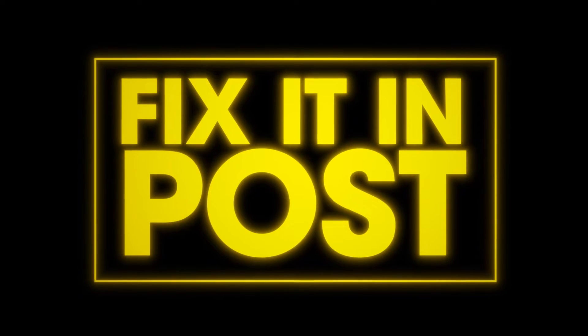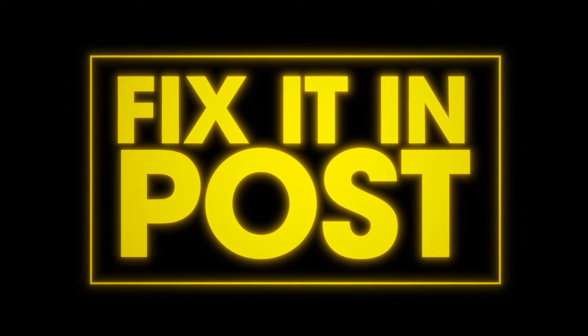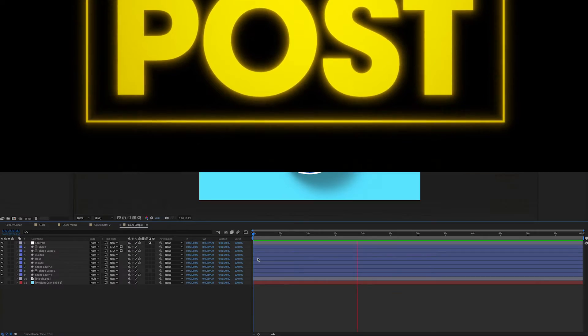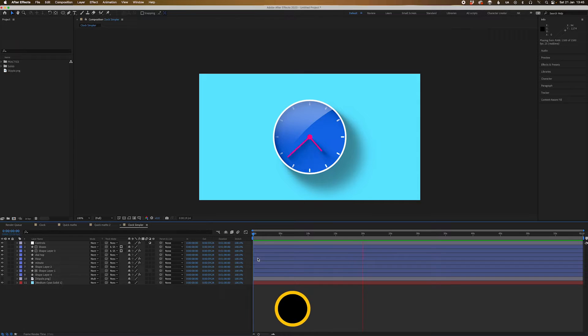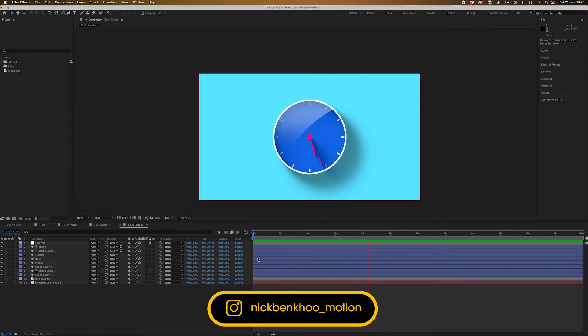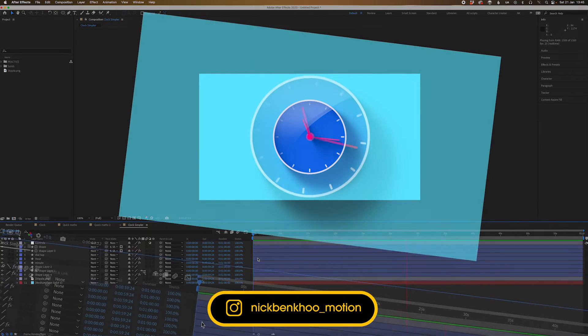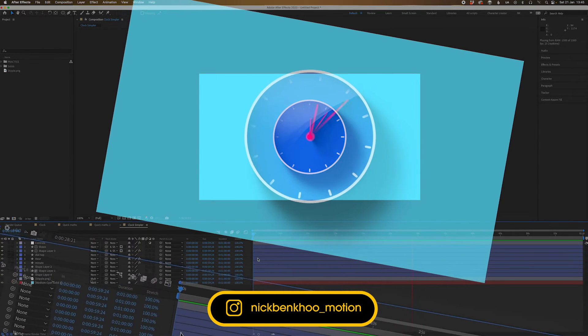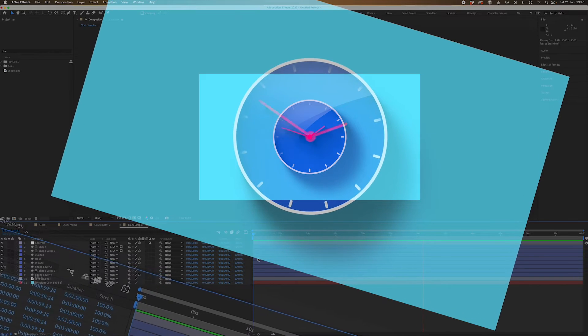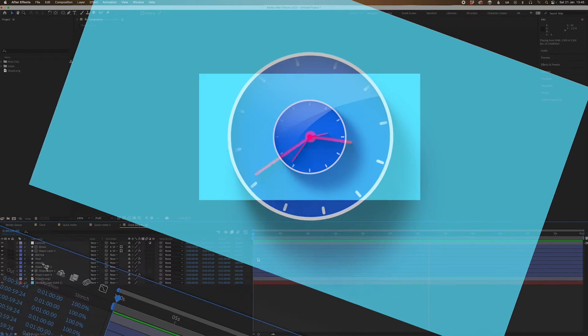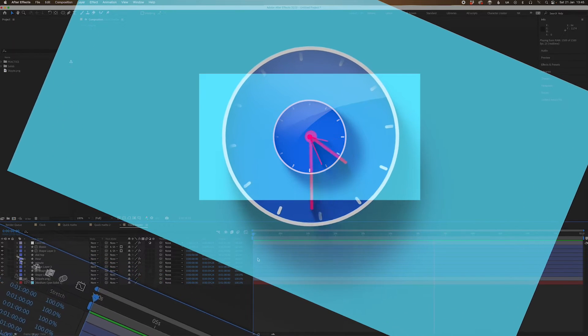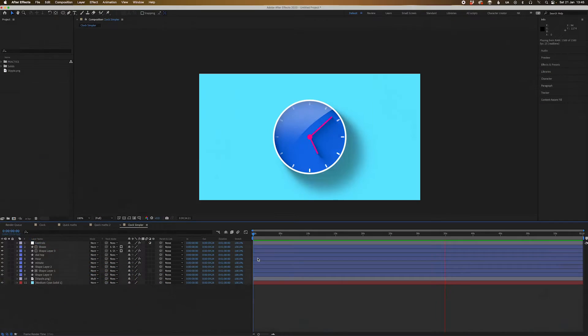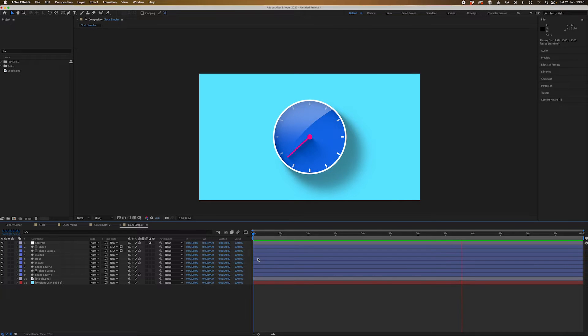G'day everyone, welcome back to Fix It In Post. Today we are going to learn how to do this clock animation because I know that every day you spend a lot of time looking at the screen and you want to animate something that kind of represents your life just ticking away one second at a time, inevitably going to that point of the afterlife. But we're not here to talk about that today. We're here to learn how to animate a clock in After Effects.